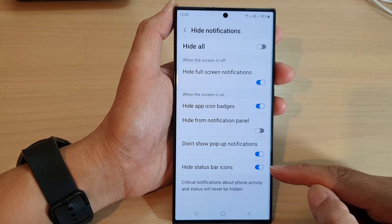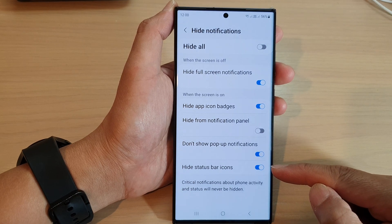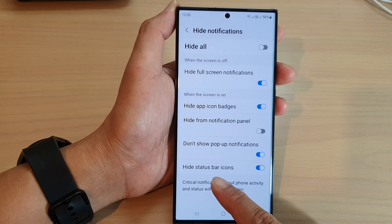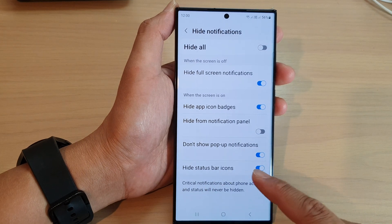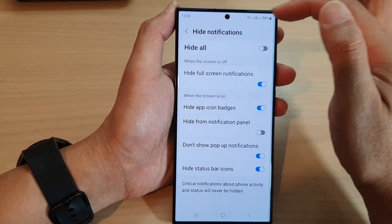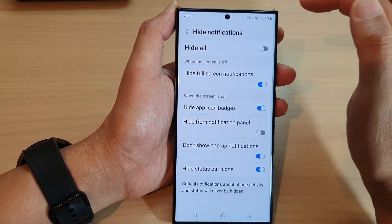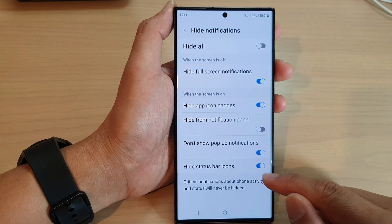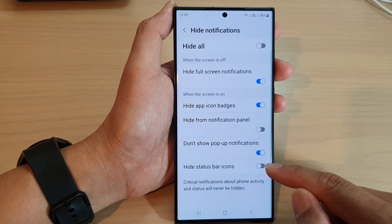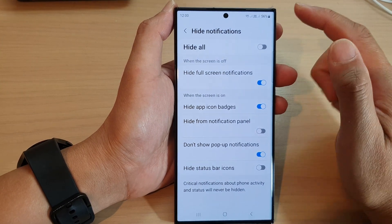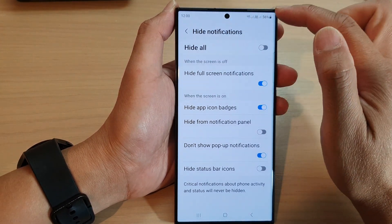When this option is switched on, the phone will hide the status bar icons during Do Not Disturb, so you will not see any status bar icons at the top. Otherwise, you can switch it off, which will allow you to see the status icons.